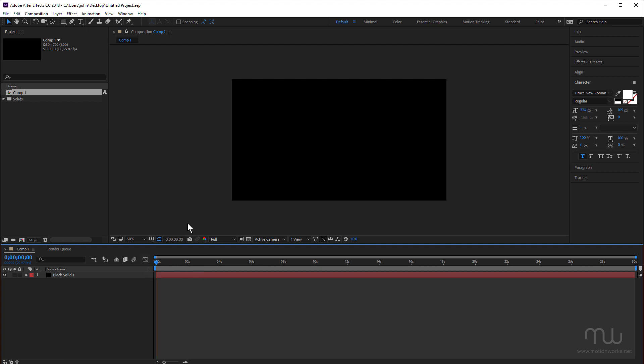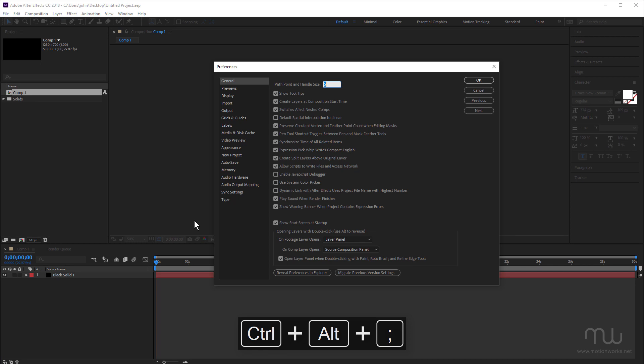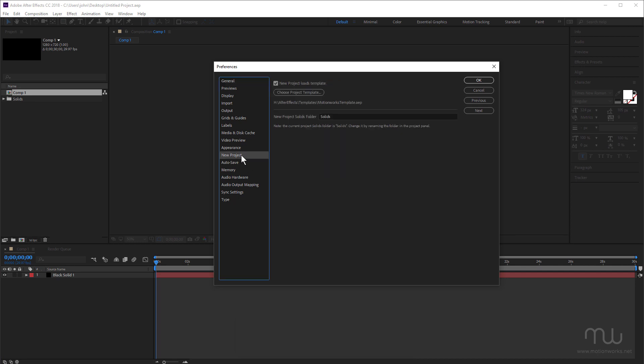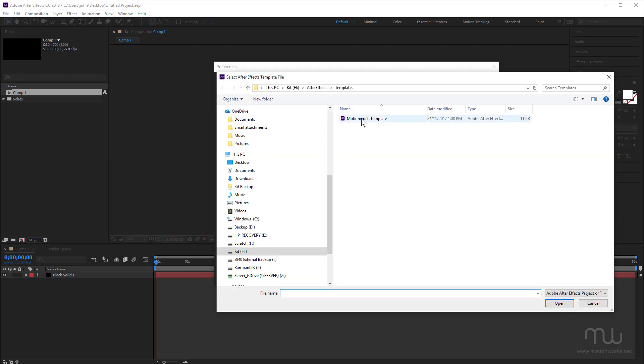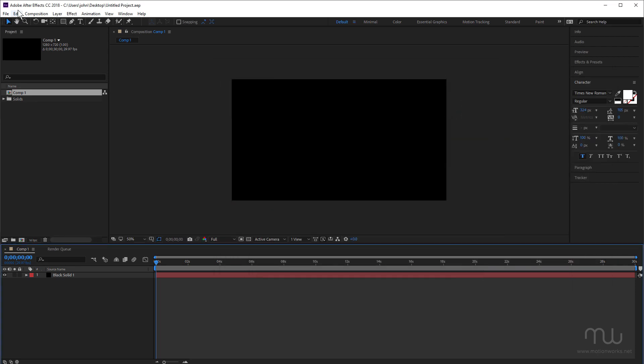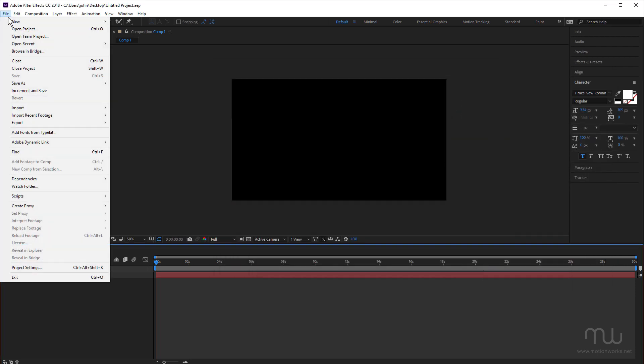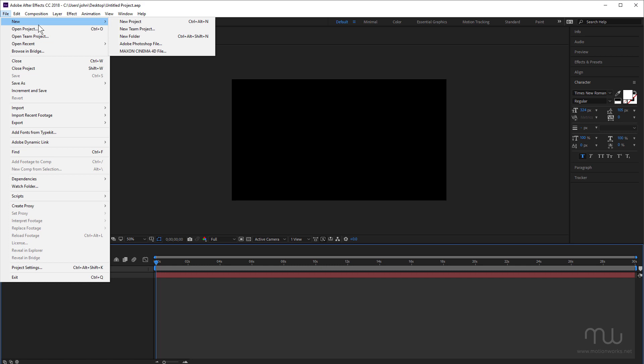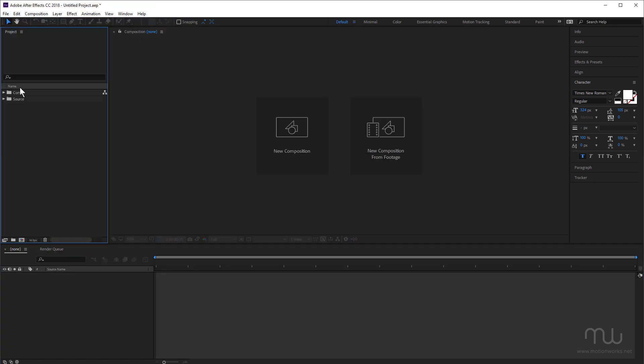Let's go back into preferences. Now let's talk about new project. This is a fairly recent addition for After Effects. I've got new project loads template turned on because I've created a template for MotionWorks. And in this template, if I just click open, I just select it and click open and click OK. If I make a new project, you can see I've got my hierarchy all set up. I've got my comps and source folder. We're going to talk a little bit about organizing the project panel in the project section.